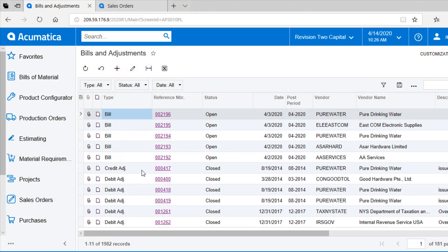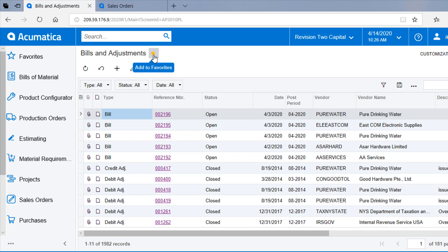The first one I'd like to talk about is the favorites. There are so many screens in Acumatica — it's a robust product with a lot of functionality — and your user role trims down some of those screens, but you still may have access to a lot. A really easy way, similar to bookmarking in a browser, would be to use the favorites button. If you use the little star next to the screen name, just by the click of a button, you're building out your favorites workspace there in the upper left-hand of your screen.